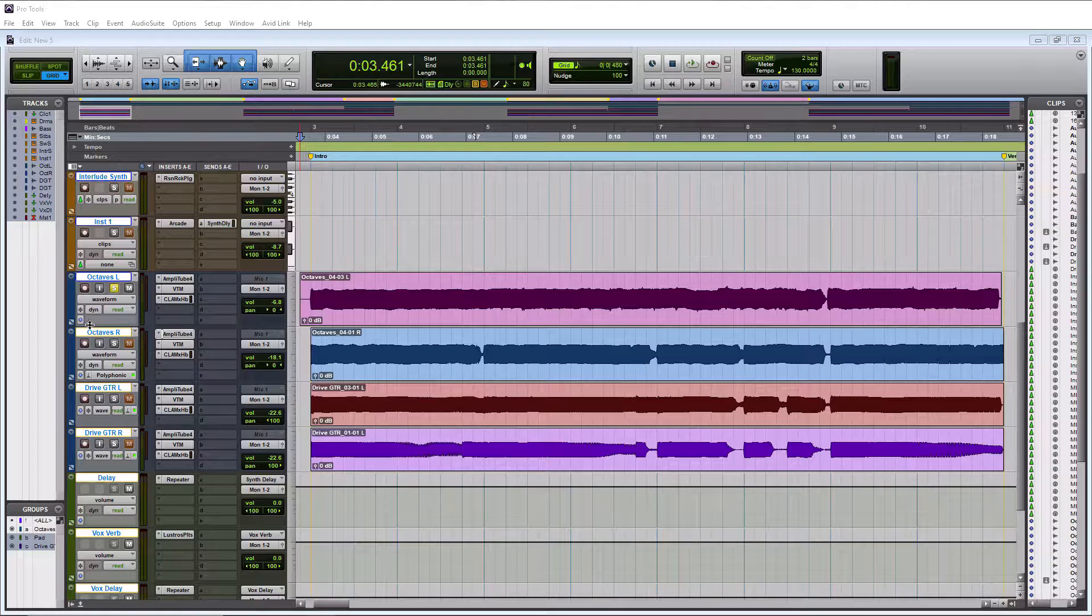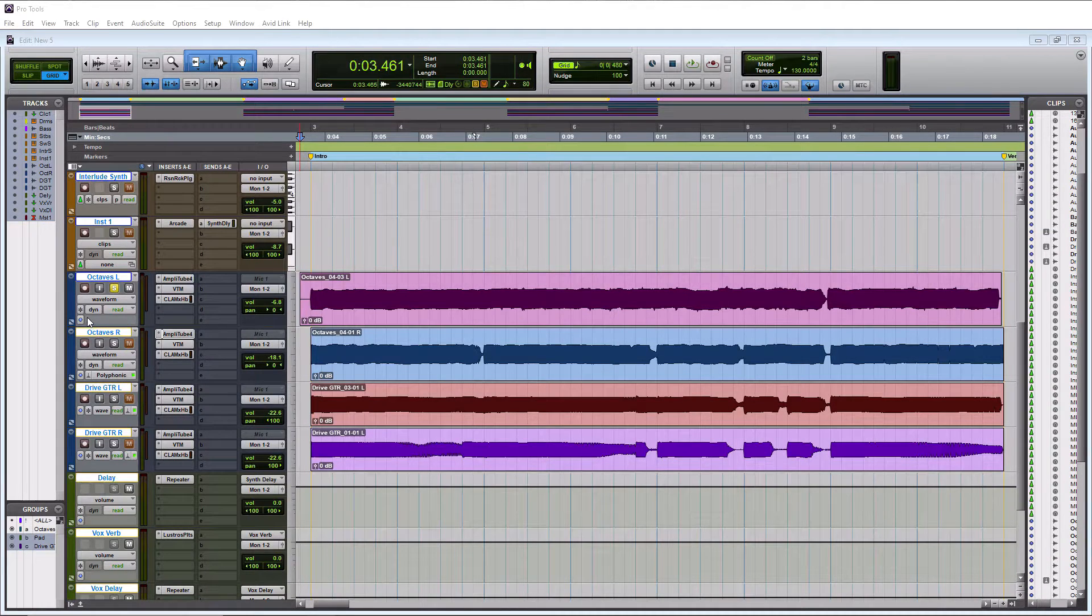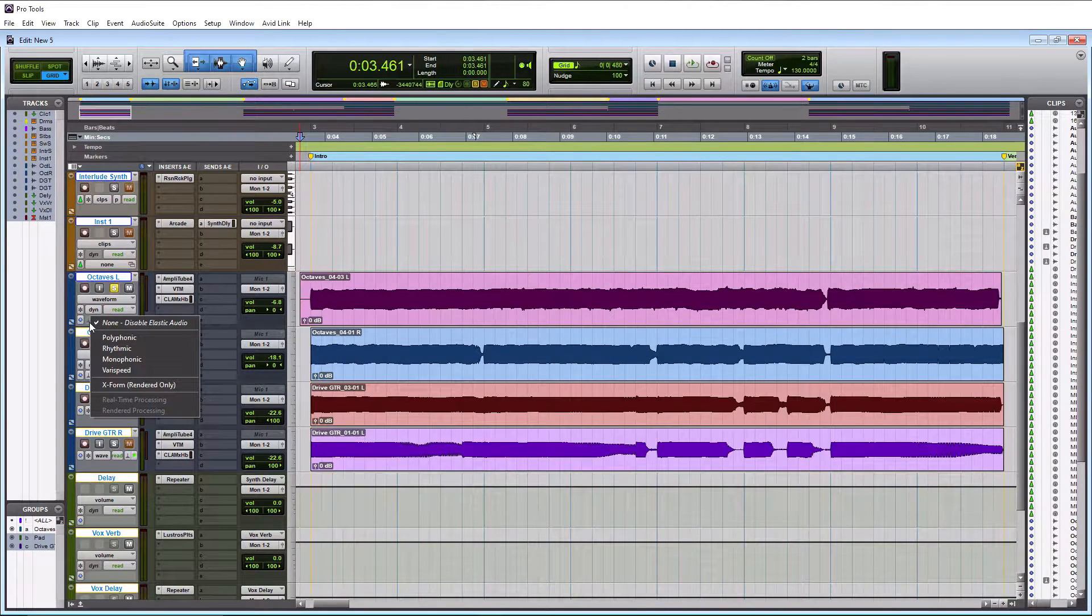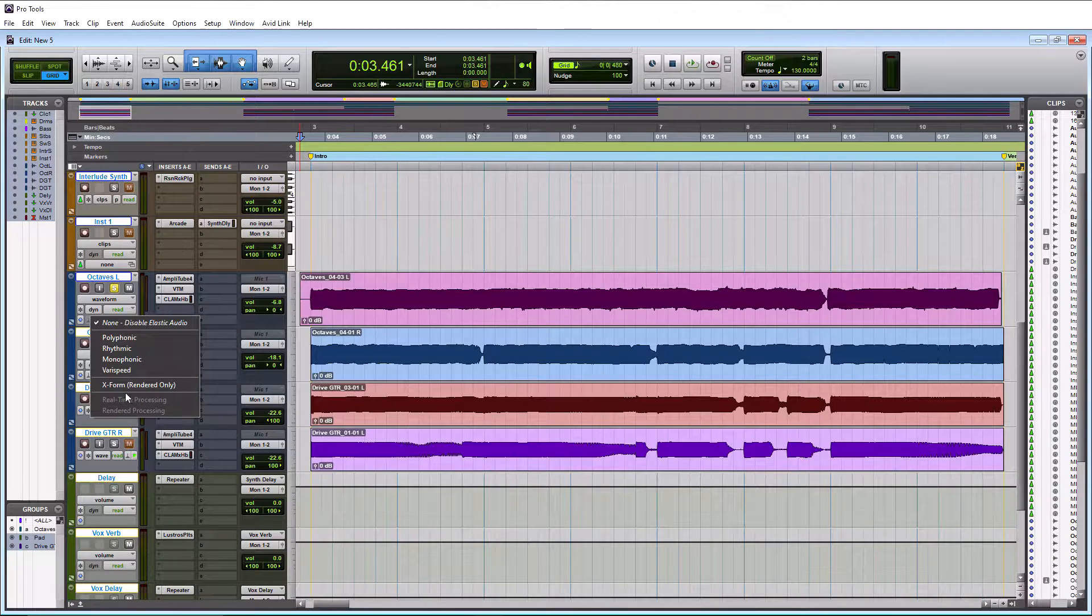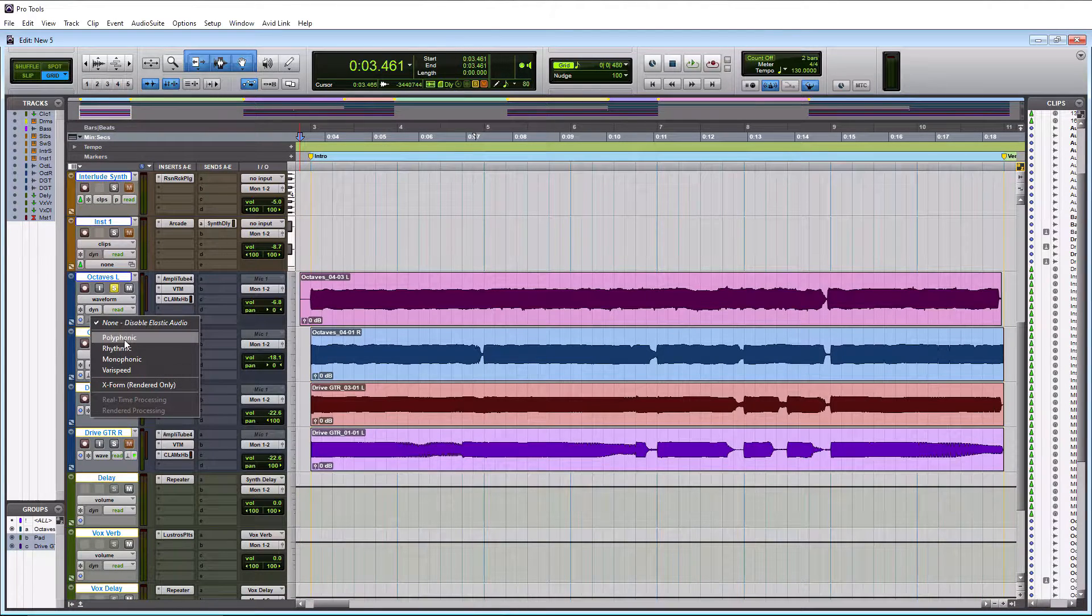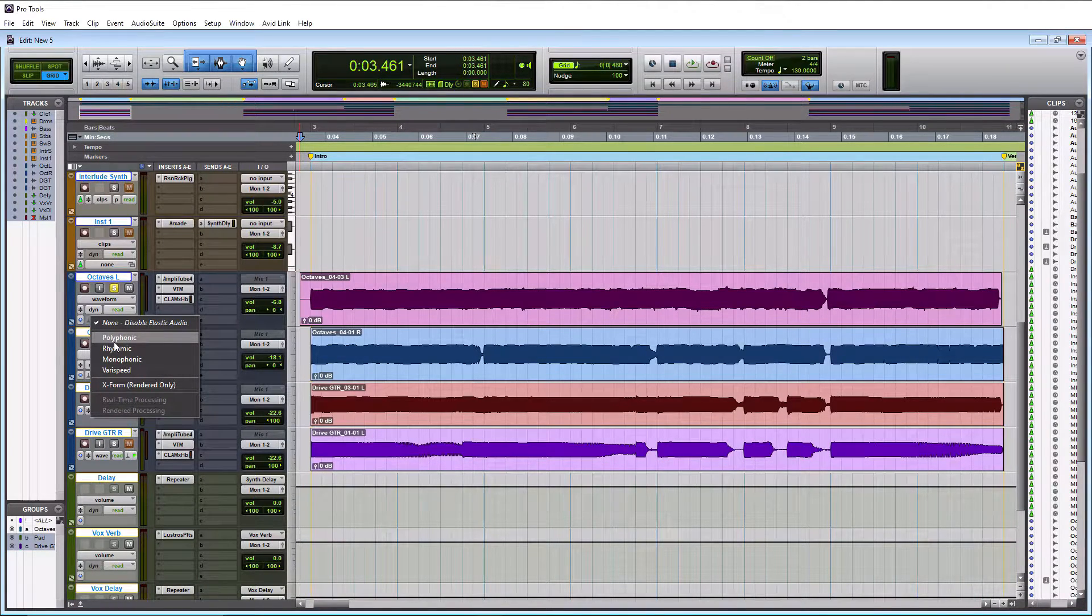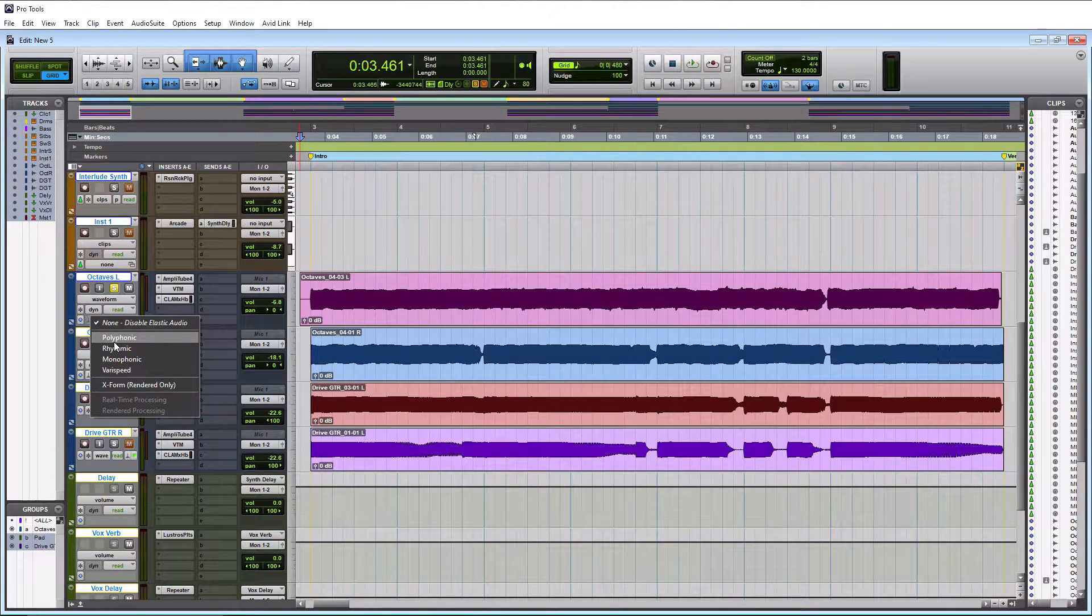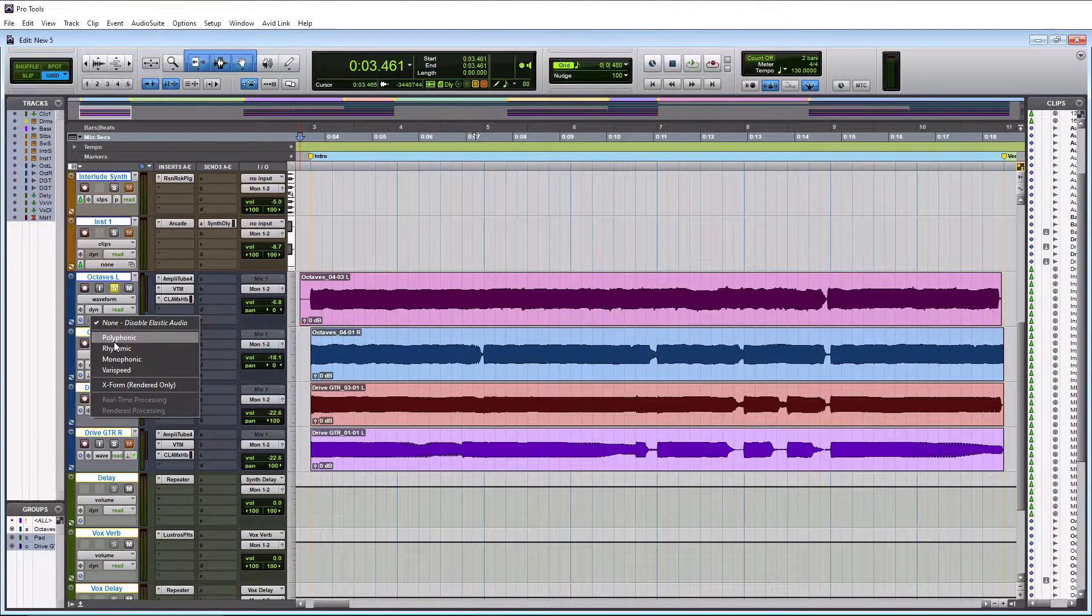If you look at this little thing, it looks like a funnel. Let's click on that. And then it's going to pop up with these options here. So the first option is polyphonic and that's going to be for any instruments that play multiple notes at one time. So a guitar is a perfect example.